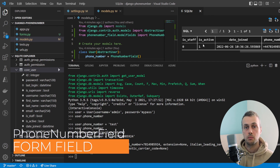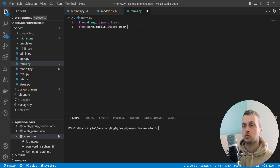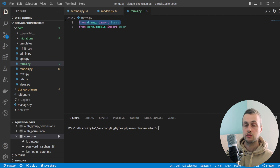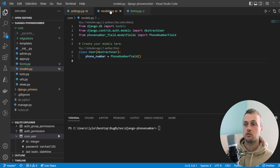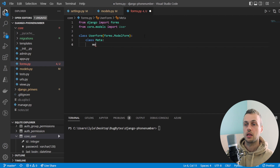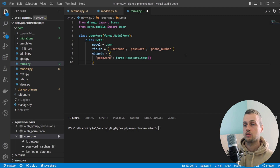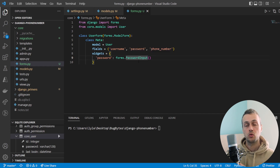Let's now see how it works with a form. We'll open forms.py, import the User model from models.py and import forms from Django. We create a ModelForm class called UserForm that inherits from `forms.ModelForm`, define a Meta class linked to the User model, and specify the fields: username, password, and phone_number. We add a `forms.PasswordInput` widget for the password field to protect it while typing.